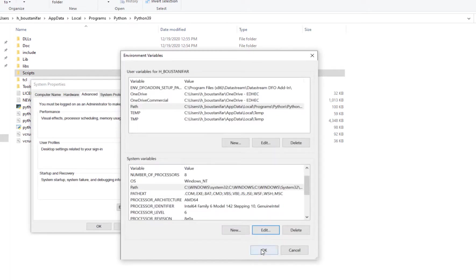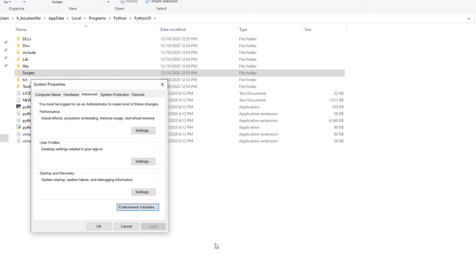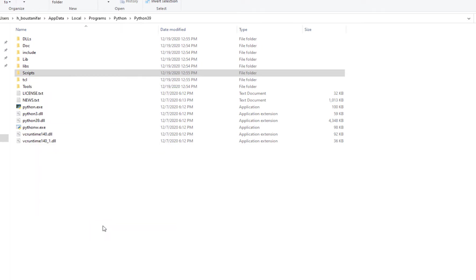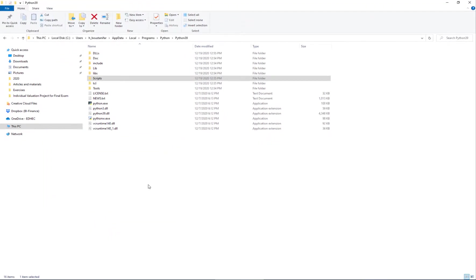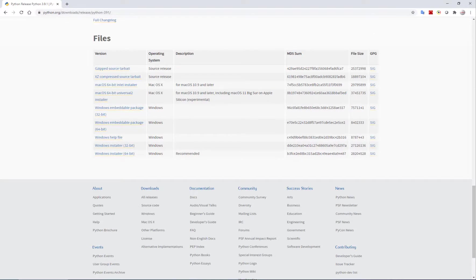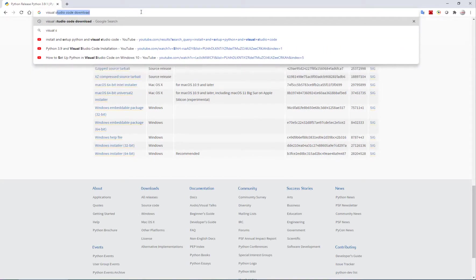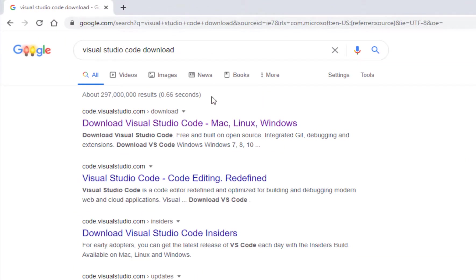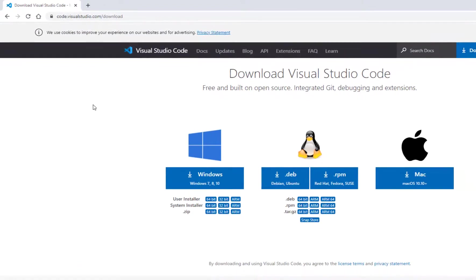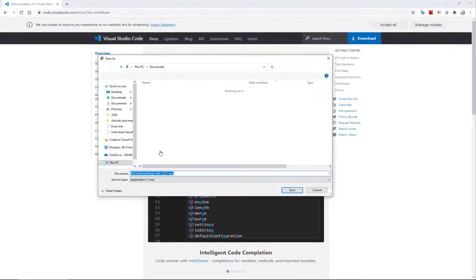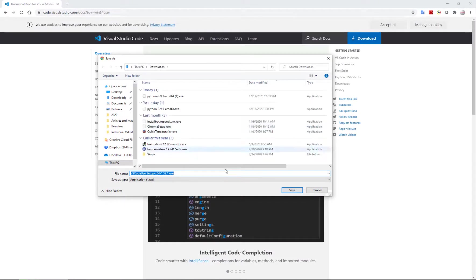We are done with this. Now I need to go and download a text editor, and here I'm gonna use Visual Studio Code. I go Visual Studio Code download - that's one of the best editors out there. I'm looking for Windows, user installer 64-bit again.